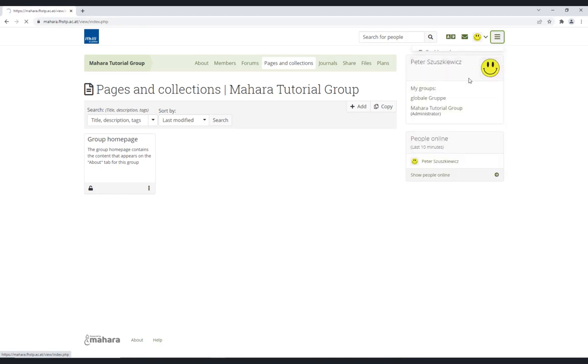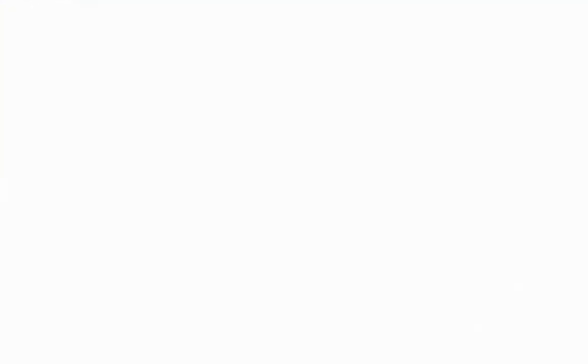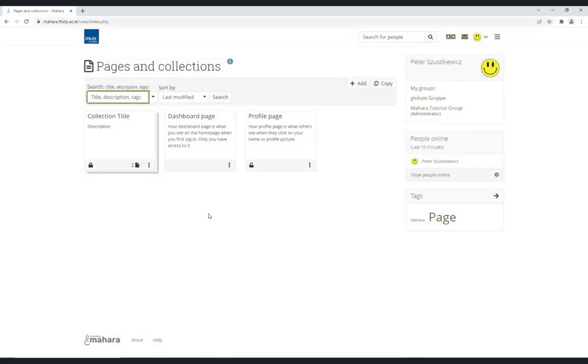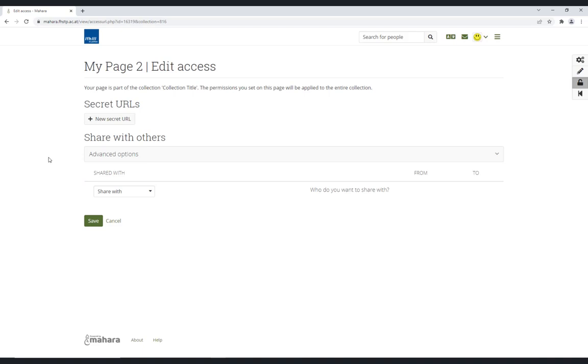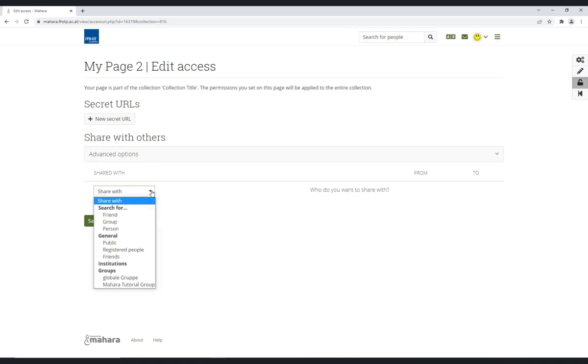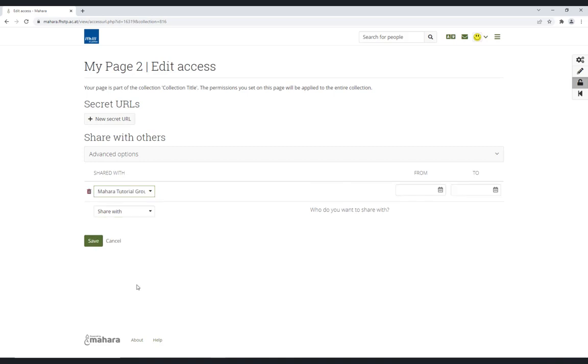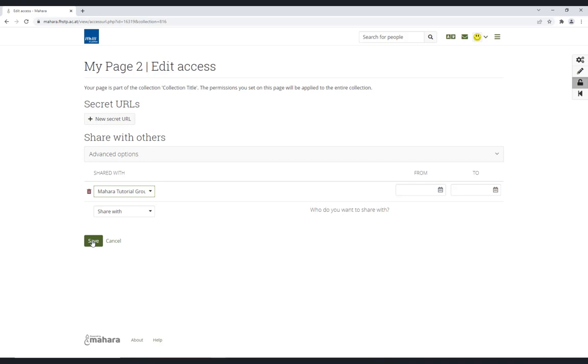If you don't want to create a page directly in the group, you can share one with the group by managing the access as described earlier. Just choose the appropriate group in the access settings. You can look up the access in Reports. Depending on the settings chosen, these pages can be reviewed and commented.